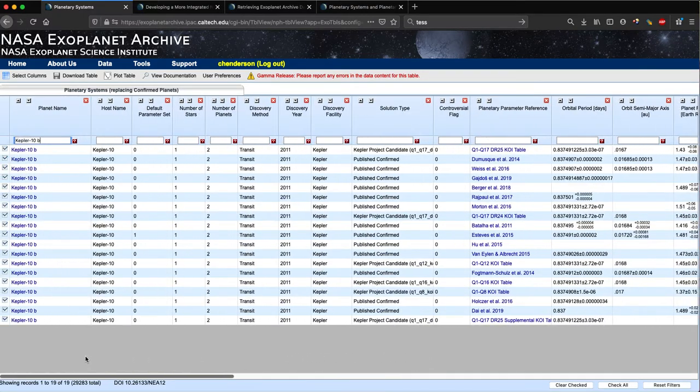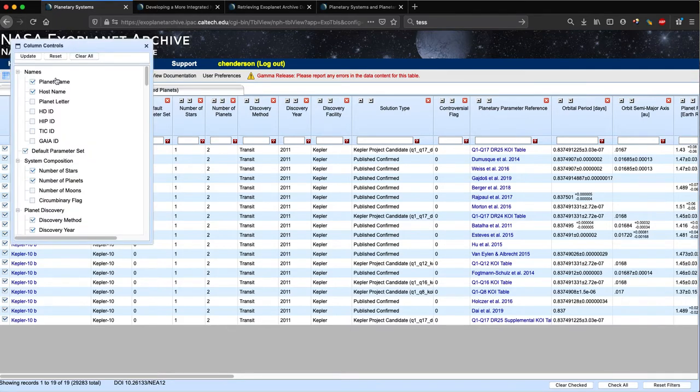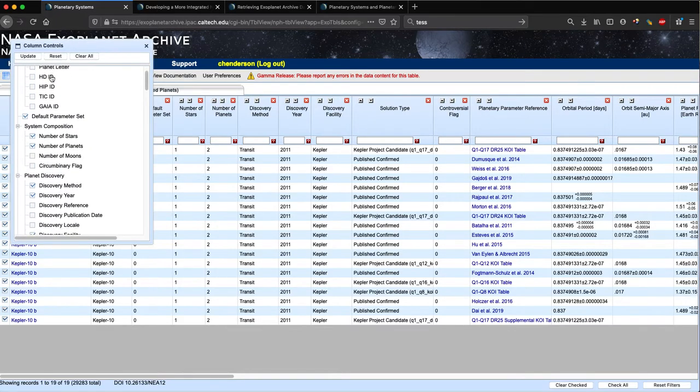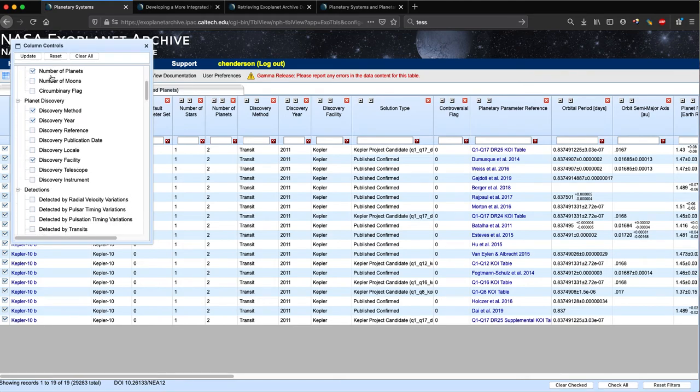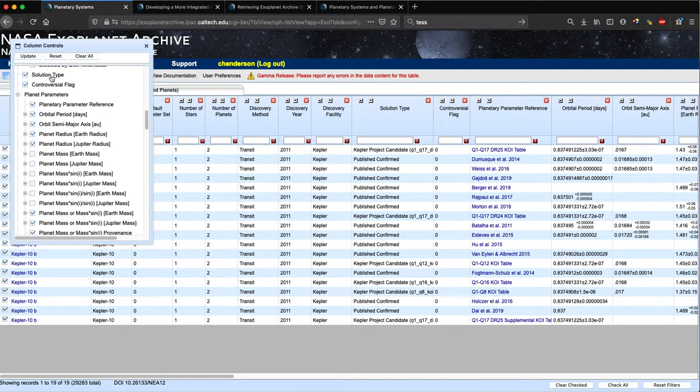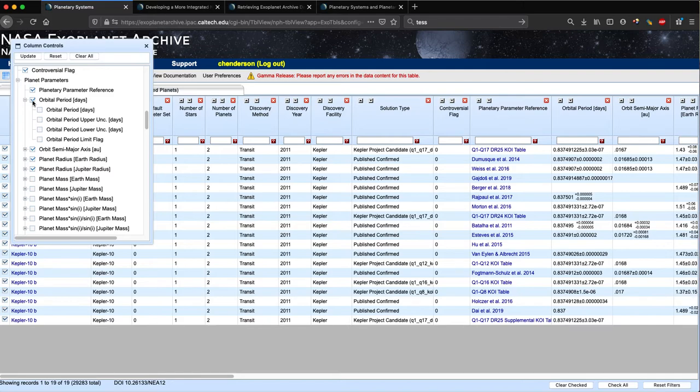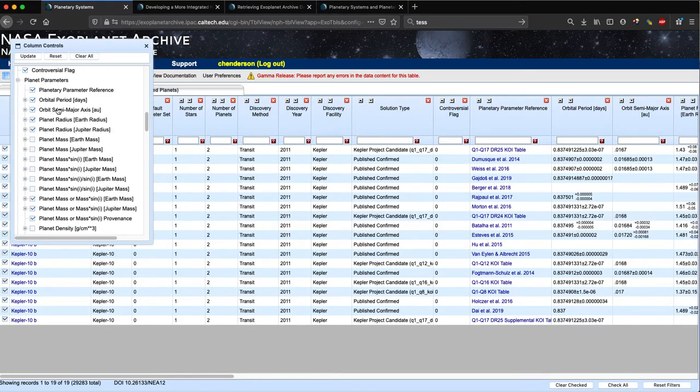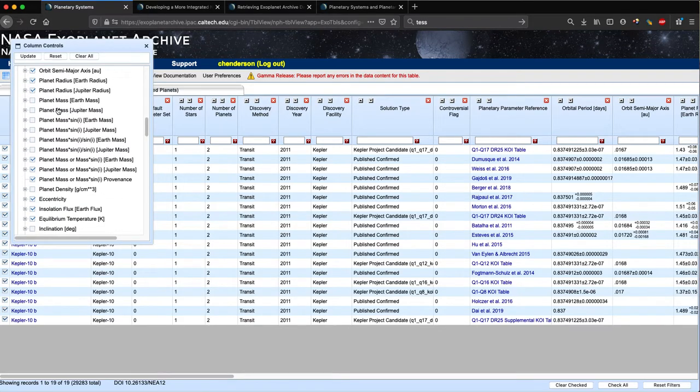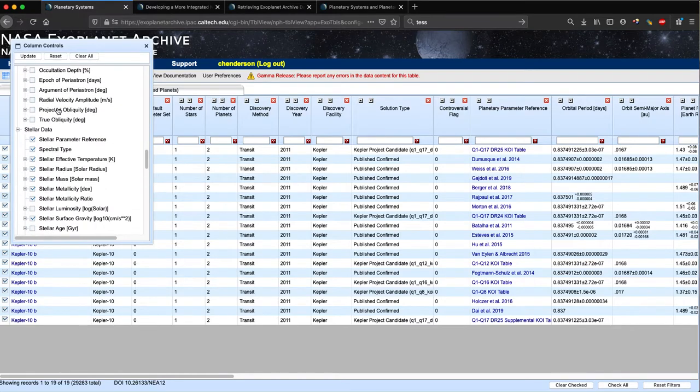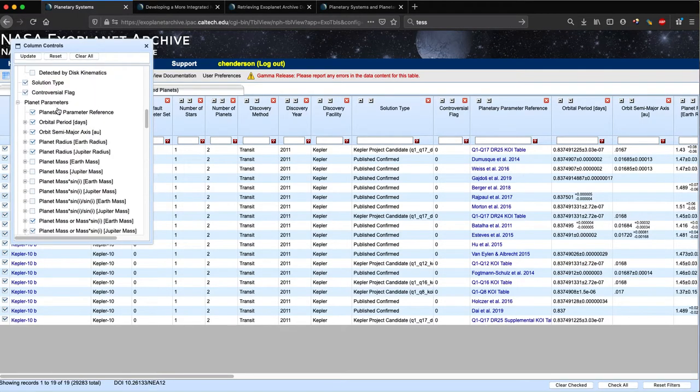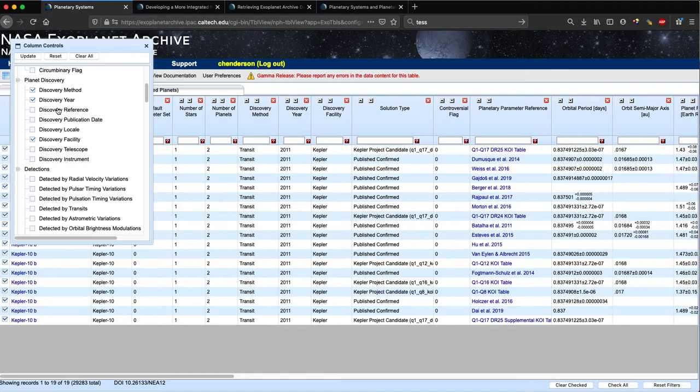So only a subset of data columns are shown by default, and you can select or deselect these as you see fit using our column controls panel in the upper left. You can see we have different groupings of different types of columns, and you can check, uncheck, or even expand them if you want. By default, we show the value for orbital period, but you can also look at the uncertainties in separate columns and a limit flag. Here you can see columns for stellar data, system data, etc.